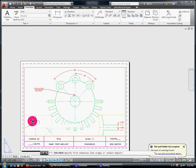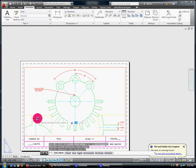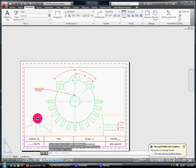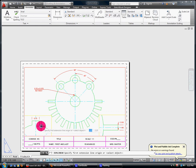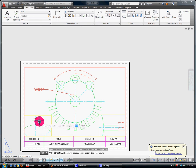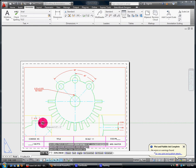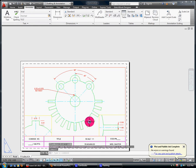The main thing is if you dimension over here in paper space, even though each one of these viewports has a different scale, you notice that your text and everything is coming out the way it's supposed to. And this is what we want.